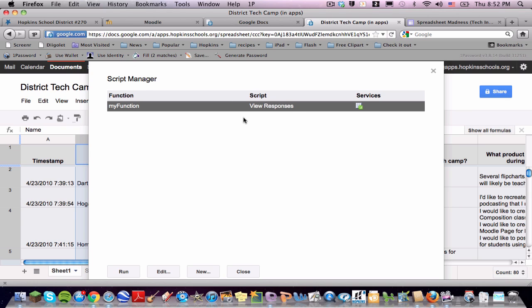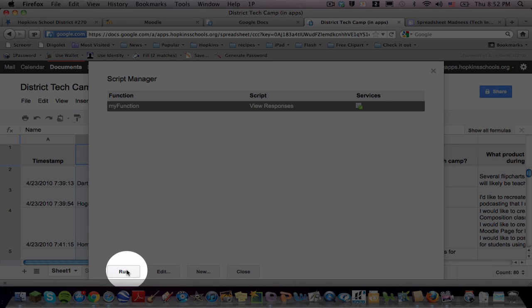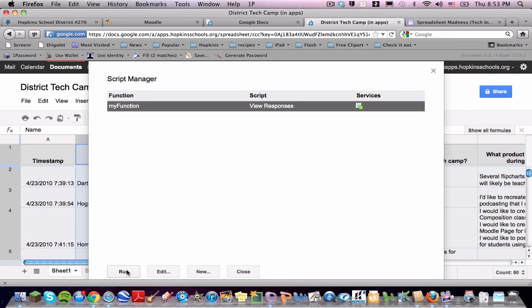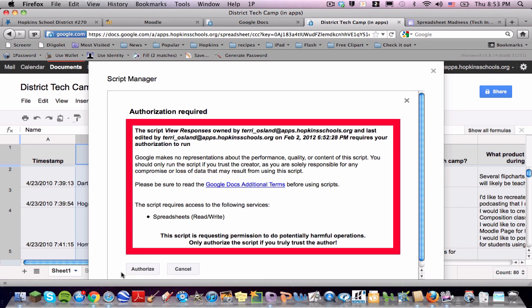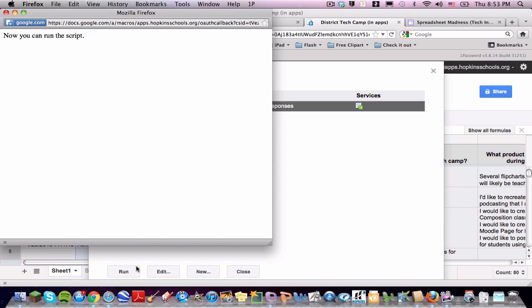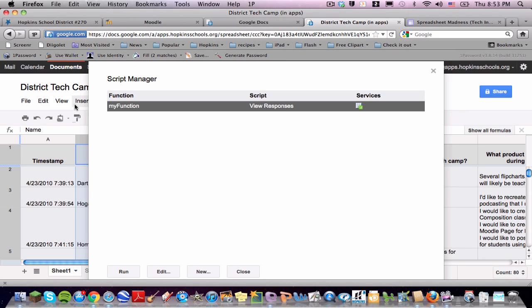So there it is. This is the name of the script, View Responses, and now I'm going to run it. This is where I often get an error, but if I do it a couple times, it works every single time. So I click on Run, which is a button at the bottom, and then I click on Authorize, and it says now you can run the script.